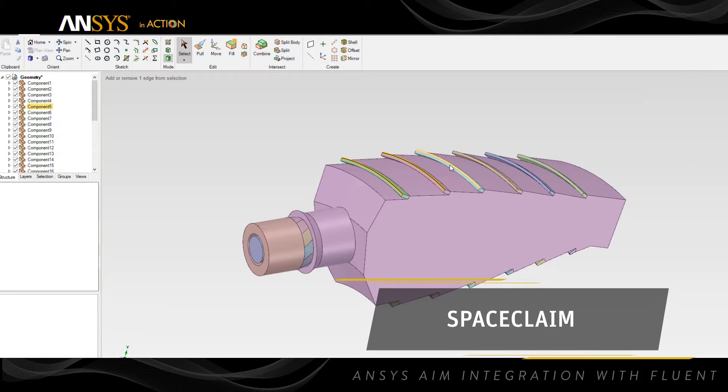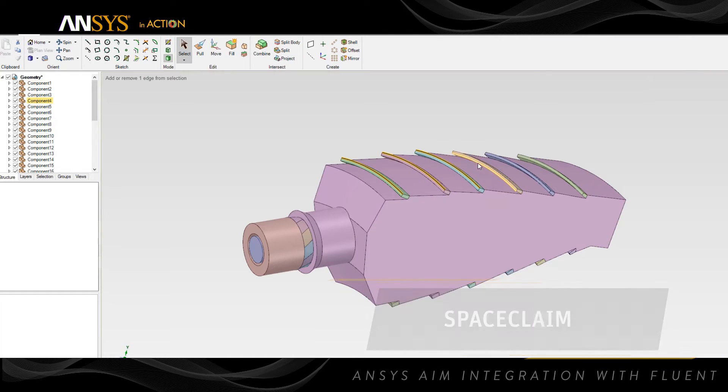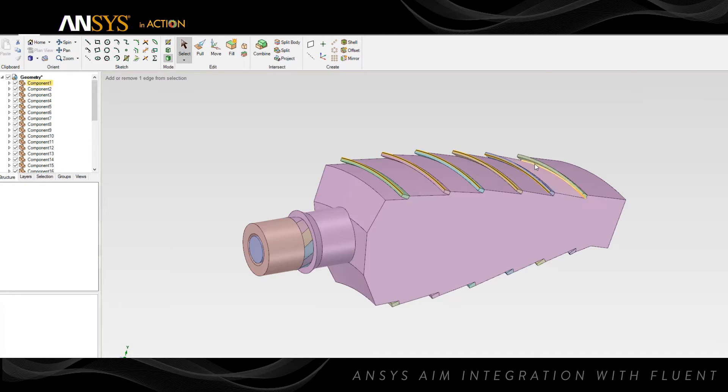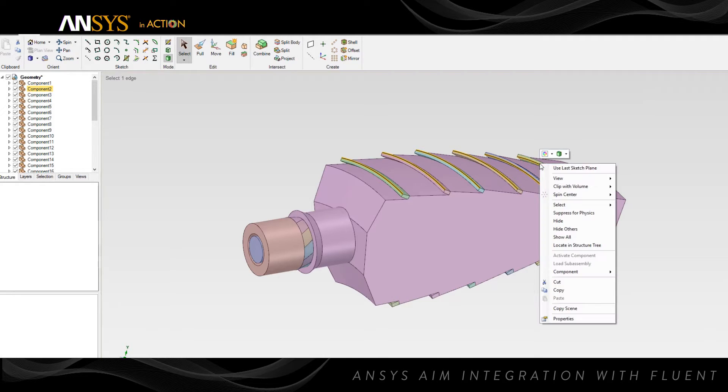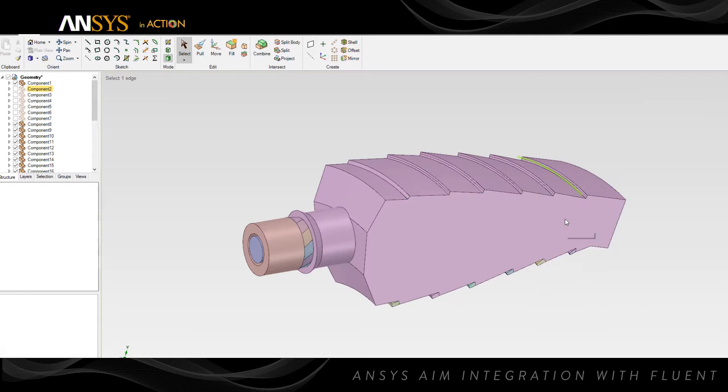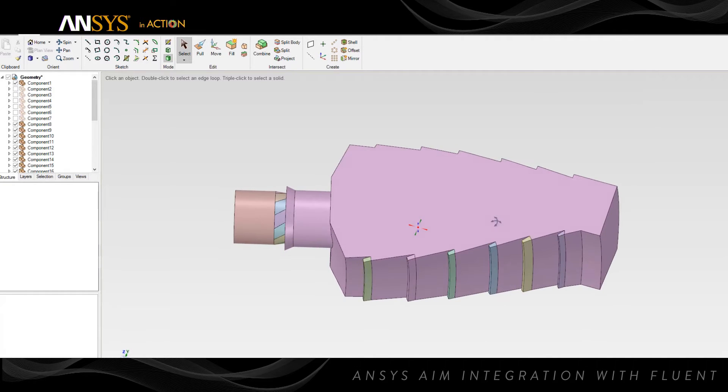For cases when components of the geometry are not required for simulation, you can select any surplus geometry details and remove them from the model, or you can suppress them for any downstream tasks such as meshing or physics setup.